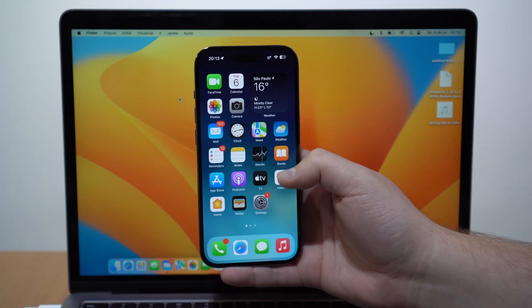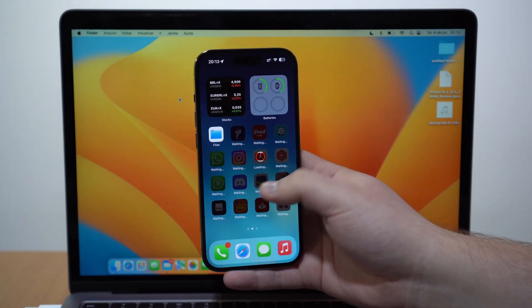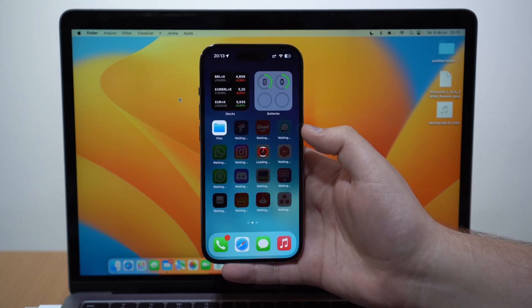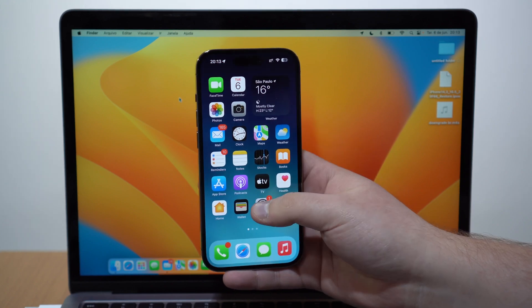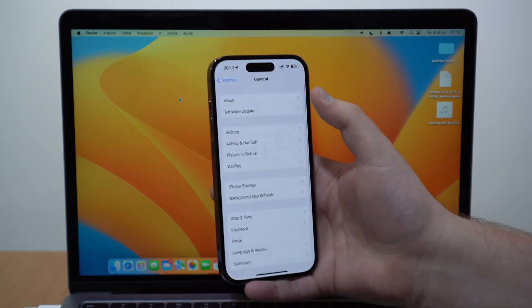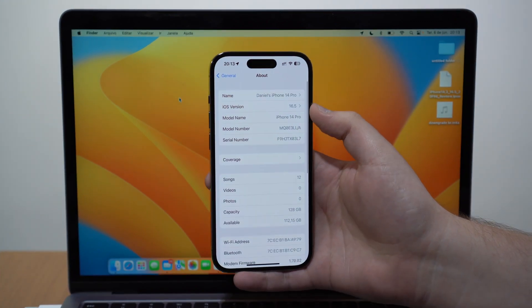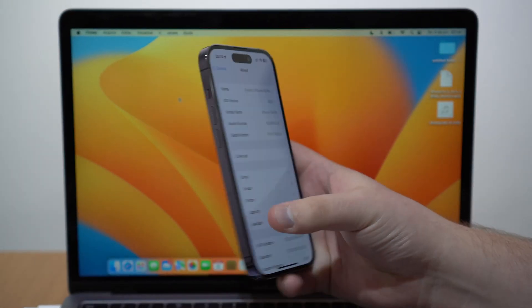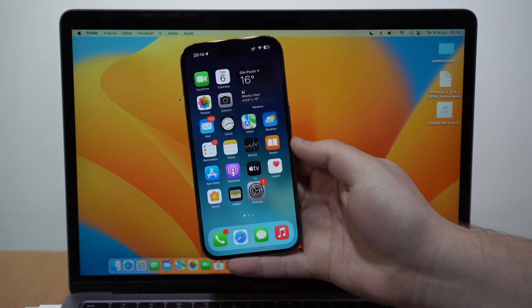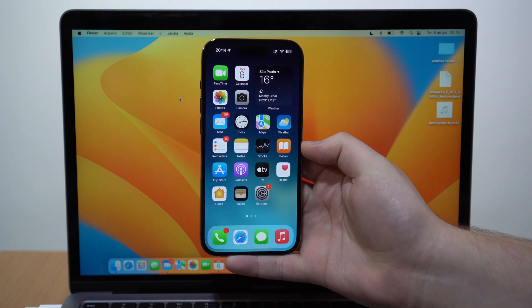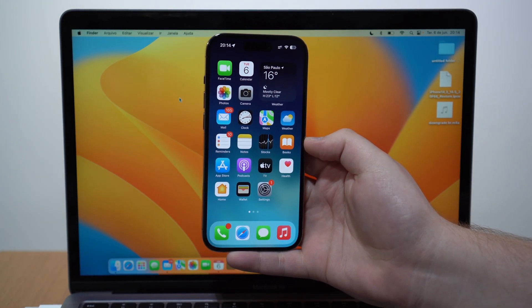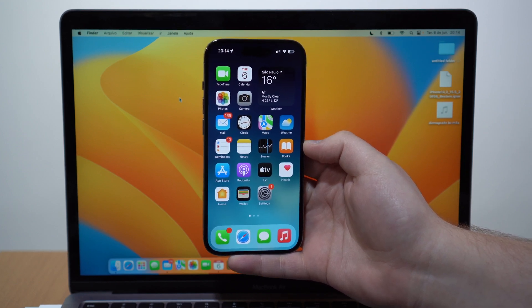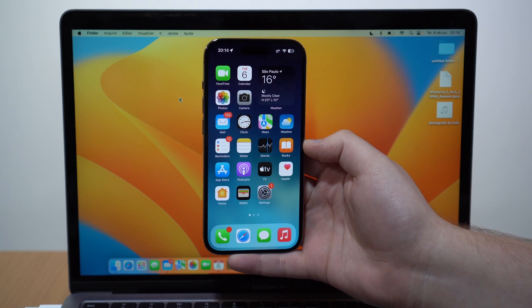Setup is done. Swipe up and you can see all my data is back and my apps are being downloaded in the background automatically, just like when you recover from a backup. If I go to Settings, scroll down to General, then About, you can see iOS 16.5 — my iPhone 14 Pro, the purple one from the start of this video, is now back on iOS 16. That's it — that's how you downgrade from iOS 17 to 16 the correct way. Thanks for watching and I'll see you in the next video!